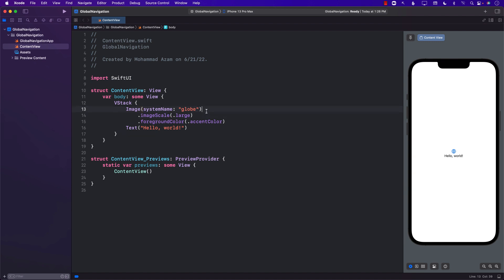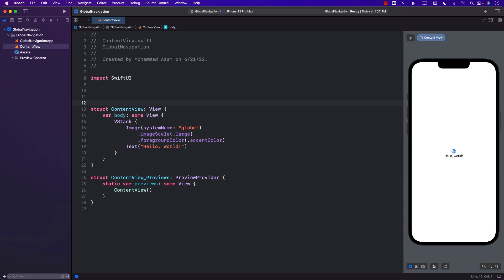What I want to do is set up a global configuration — a global engine — for my navigation, just like you can do in a React application or even Flutter applications. The first thing I want to do is create some sort of a model.